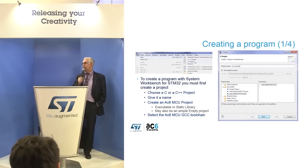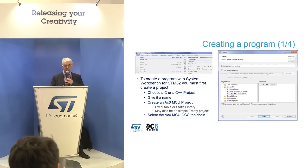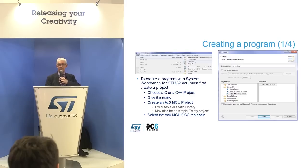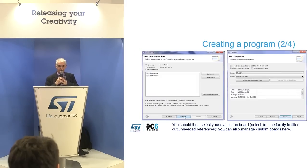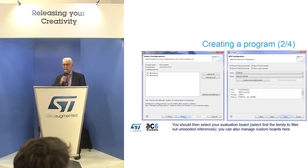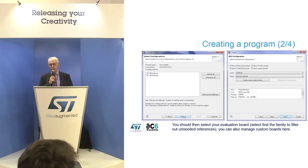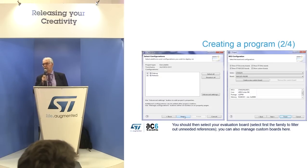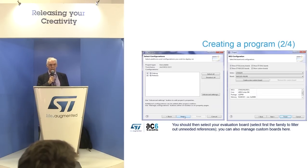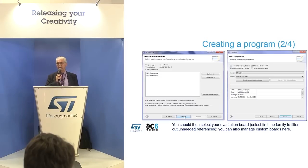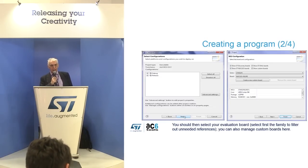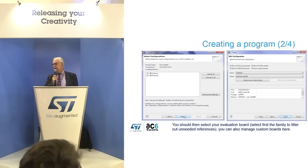Then you select the proper toolchain, which is the AC6 MCU GCC-based toolchain delivered with the plugins. You then choose the proper MCU and board to use, because we support all the STM32 MCUs and all the families — everything available today is supported. We will support new chips as soon as they are generally available, and we also support all evaluation boards provided by STMicroelectronics.